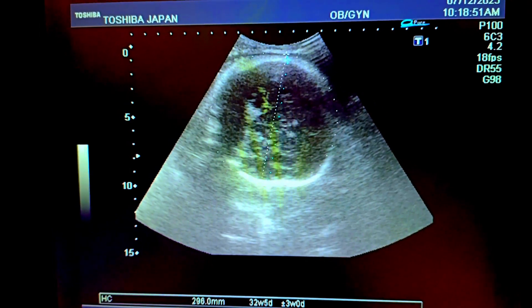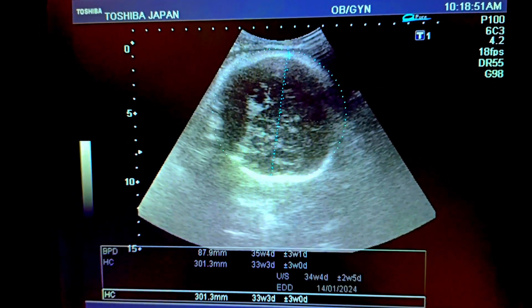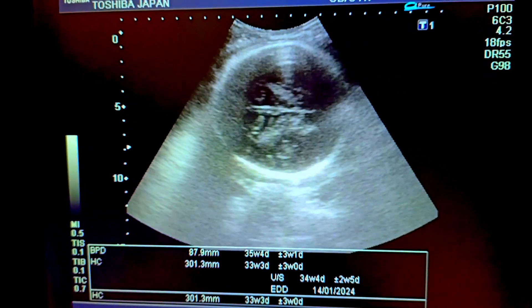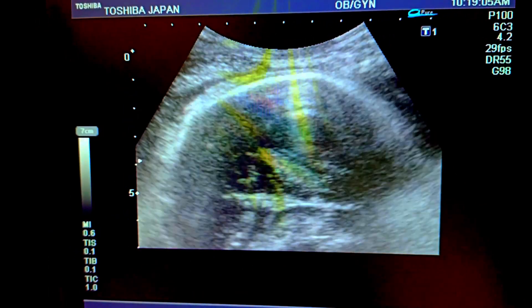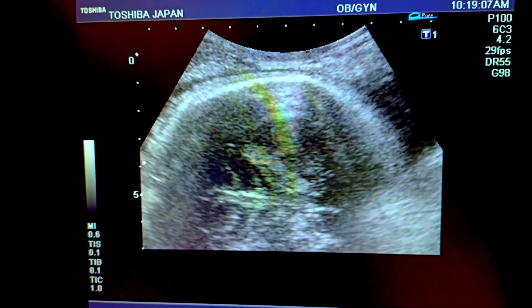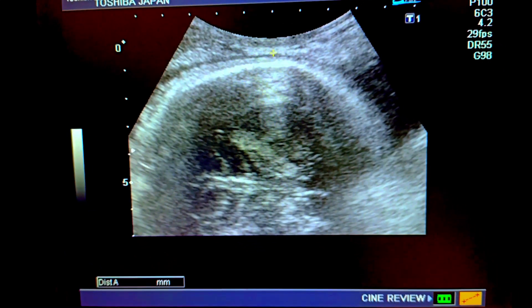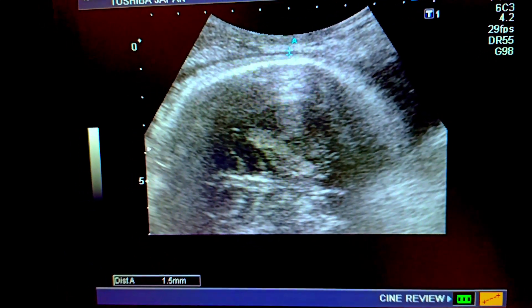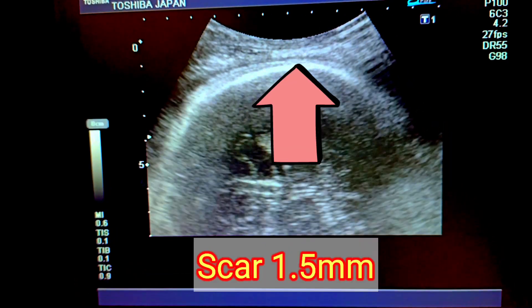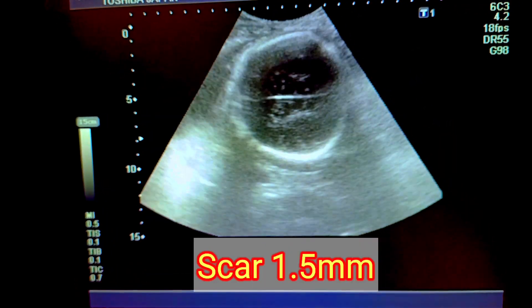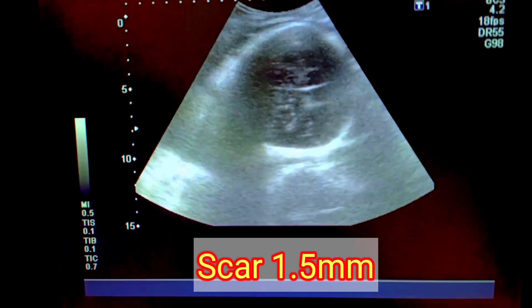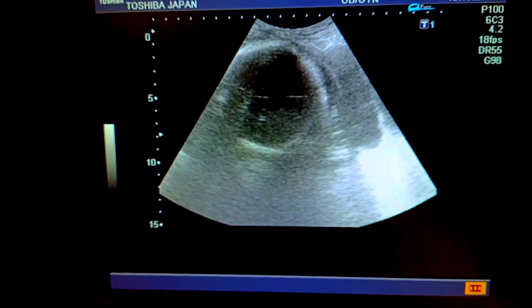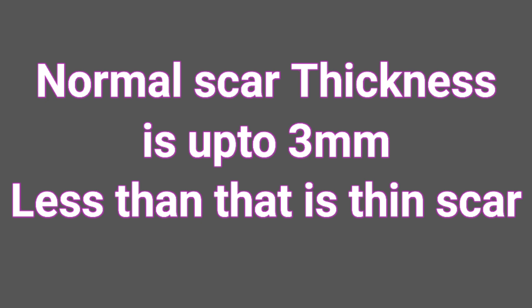Do you know what is the normal scar thickness and why it is so important in advanced pregnancy to find out the scar thickness? I'll tell you in the coming frames. Now see the cross section at the hypothalamic level — after magnifying, you can measure the scar thickness, which is about 1.5 millimeters.